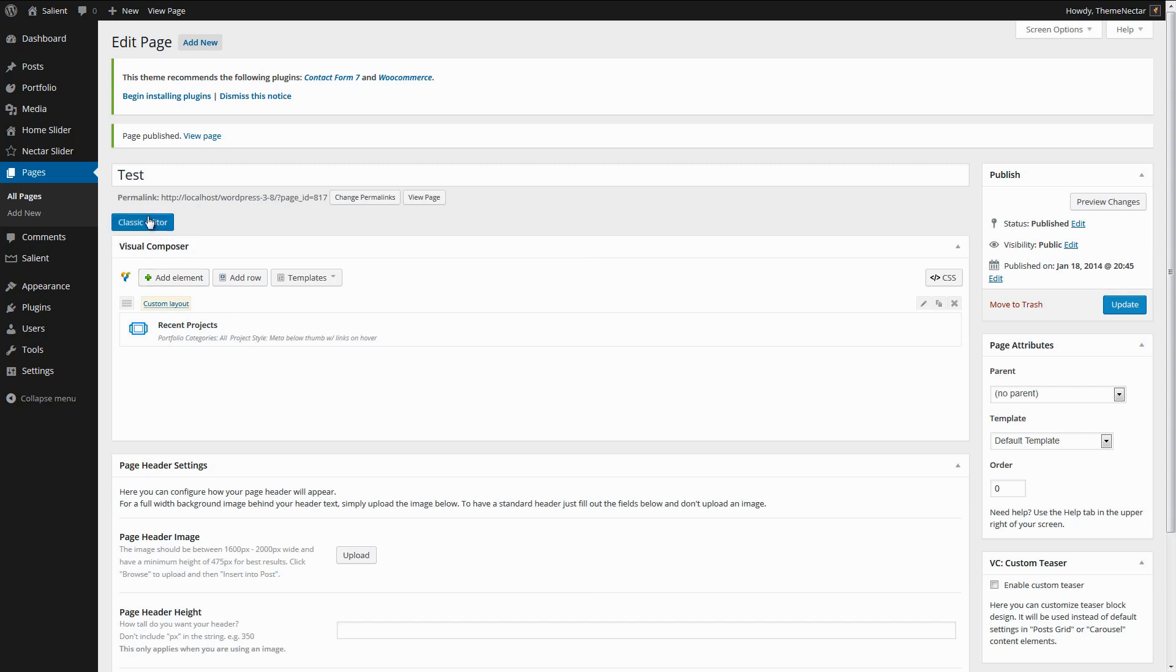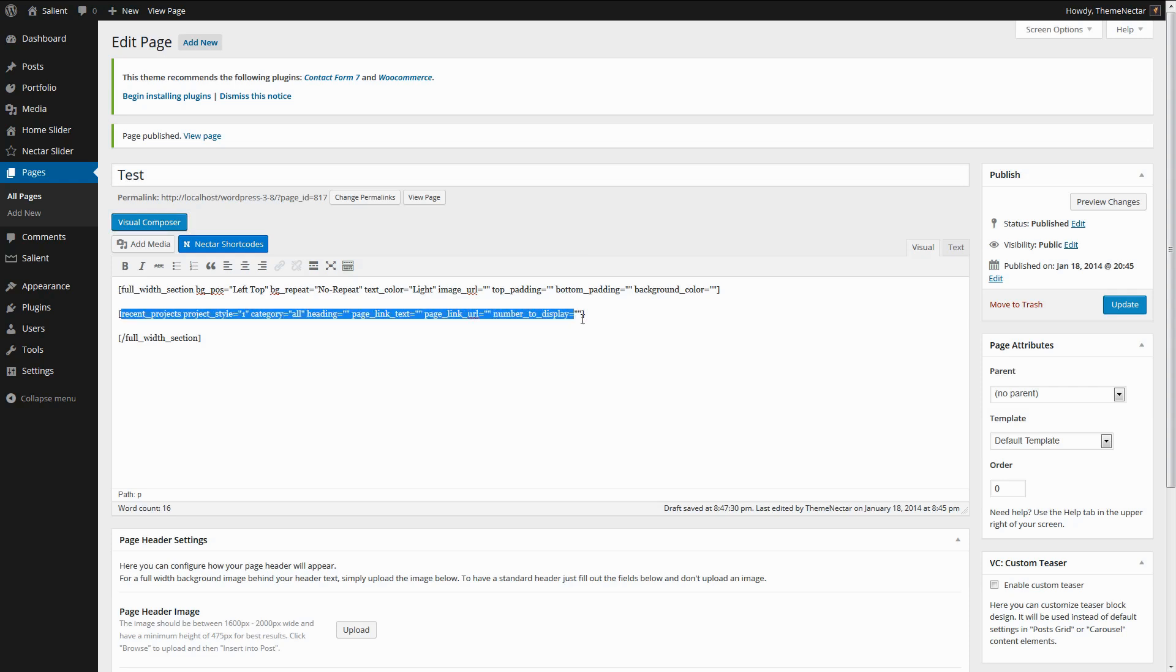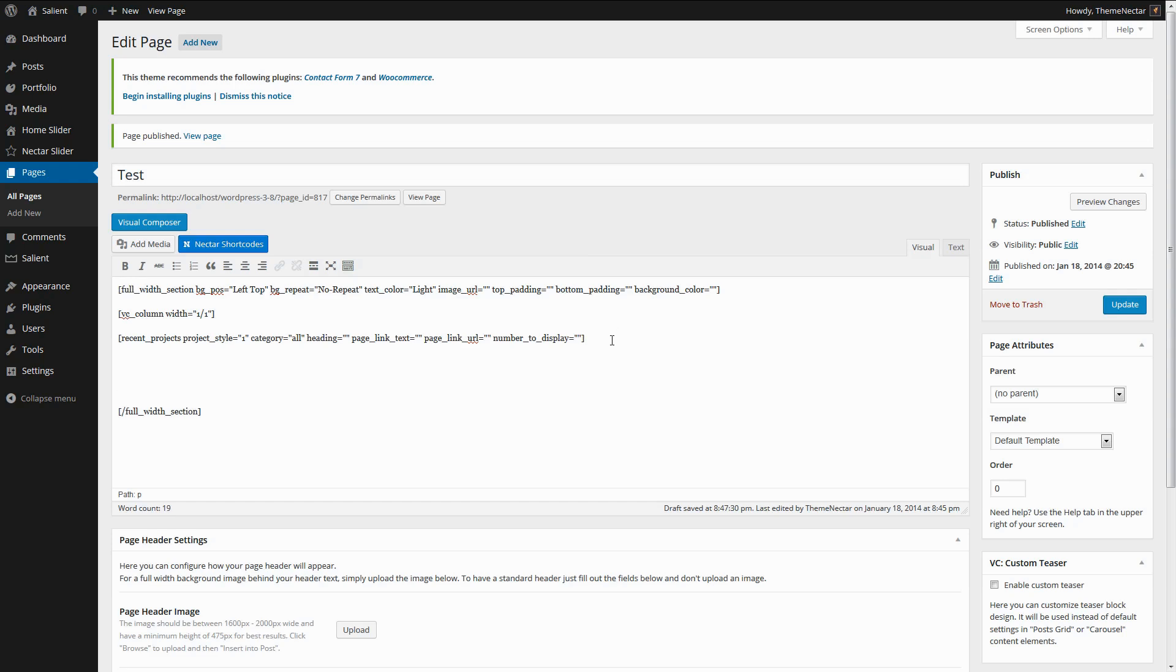And the column to use, if you want to keep it full-width within the container, is going to be the standard one-whole Visual Composer column, which looks like this. And then you can end that at the bottom.